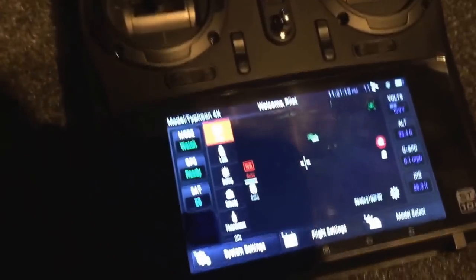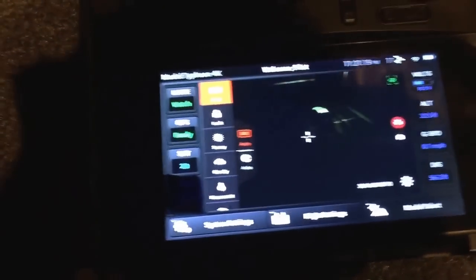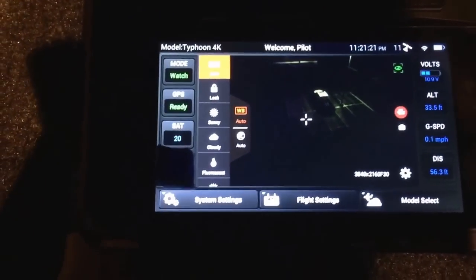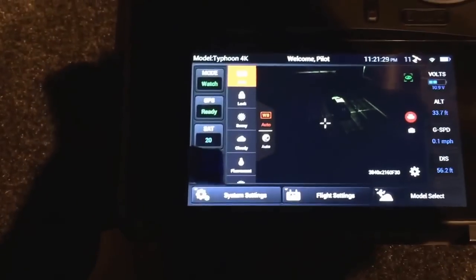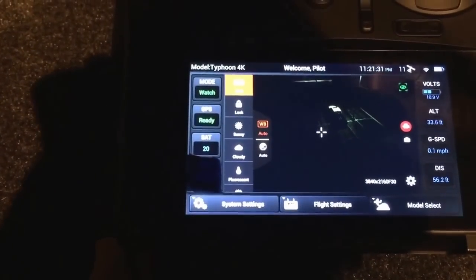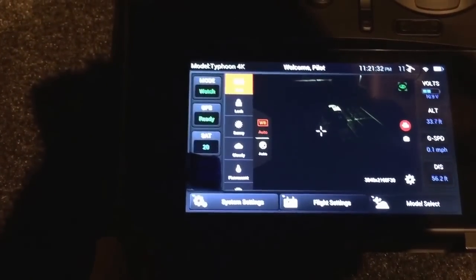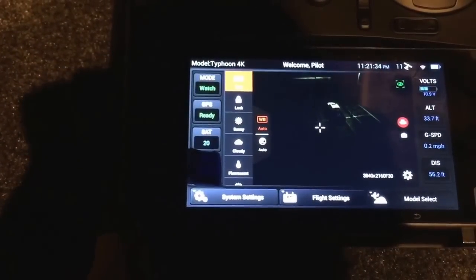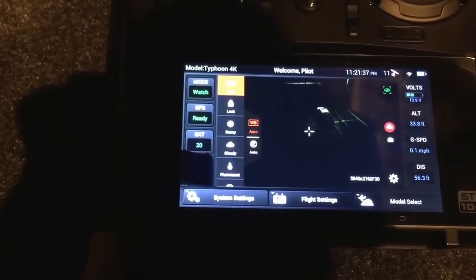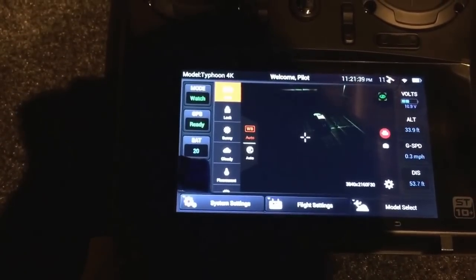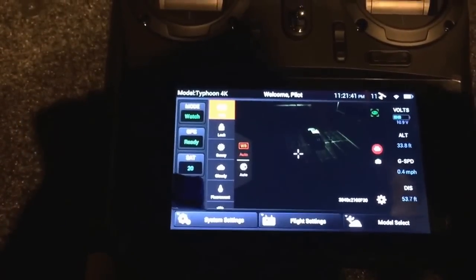Hopefully that explains a little bit about watch me and follow me mode. Simply put: once you're in smart mode, press the green button and the camera will stay focused on you at all times no matter what you're doing. In follow me mode, it will only keep the same distance and altitude from the transmitter in relation to where you're walking. Thanks for watching.